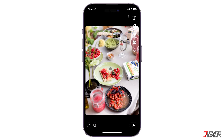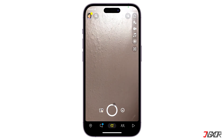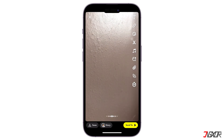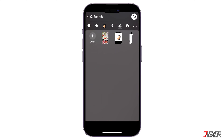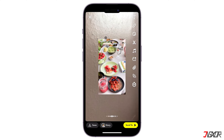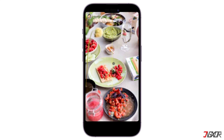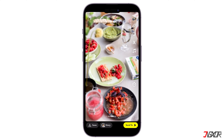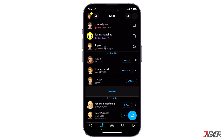Then, return to the Snapchat camera page, tap on the stickers icon, go to the scissor tab and finally select the photo you've recently created. After that, enlarge the sticker to its regular size and send it to any of your friends. Now, the photo from your gallery is sent as a normal snap.